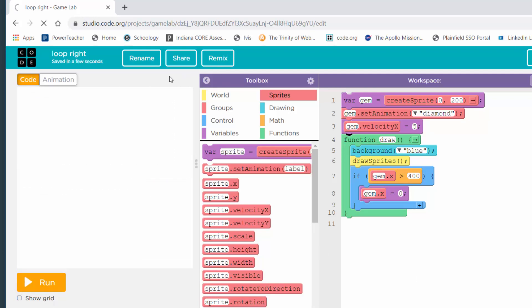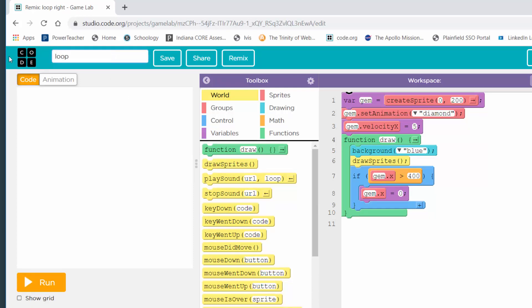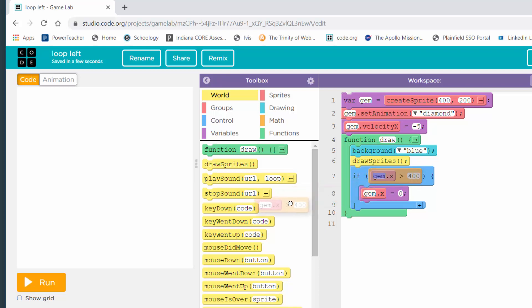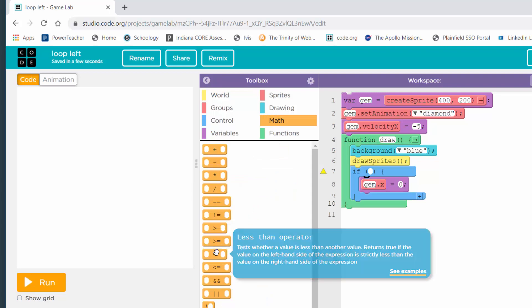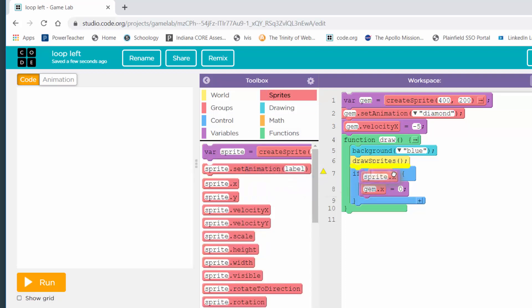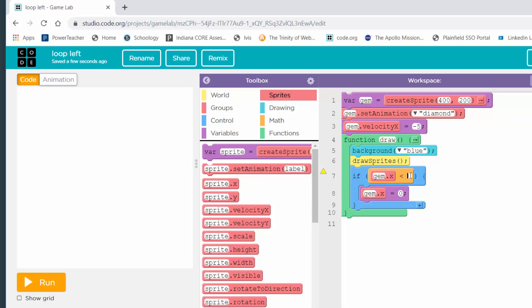One more time — I'm going to hit remix, hit rename, and this is going to be 'loop left.' I'll start the gem over 400 and down 200 — that puts it on the right-hand side of the game screen. The velocity X this time is going to be negative because it has to move to the left. On my if block, I'm checking if the X value of the gem is less than zero — I'll get sprite.x, gem in my case, and check is it less than zero.